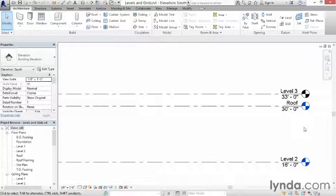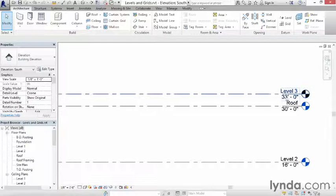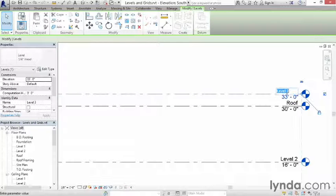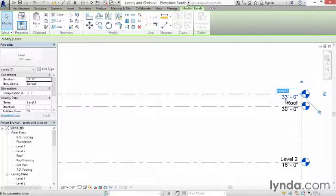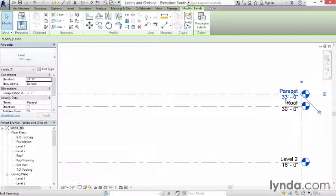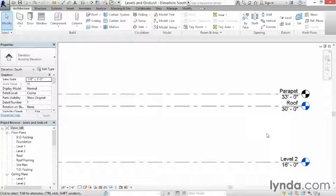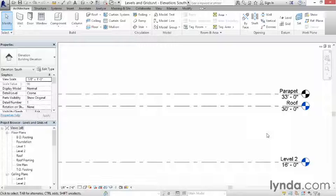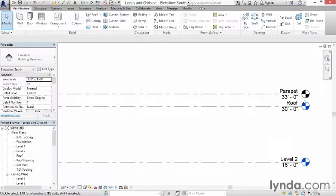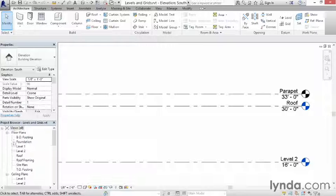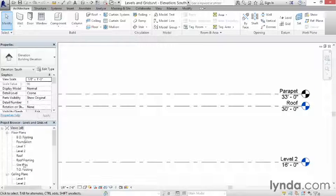Revit will just name it level 3, so all I have to do is click on it, highlight the name, click again, and type in the name that I want it to have. And I'll go ahead and click in empty white space to deselect. Notice the color here. If it's black, it's letting you know there are no floor plans. If it's blue, it's letting you know there are floor plans. Now, those are the levels.